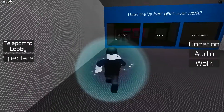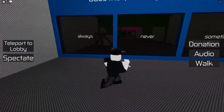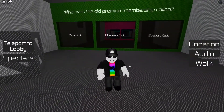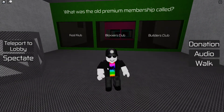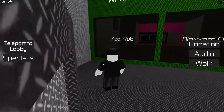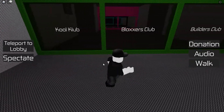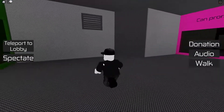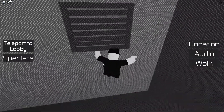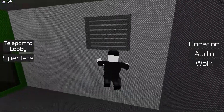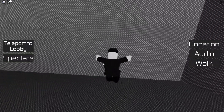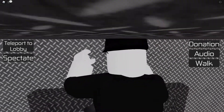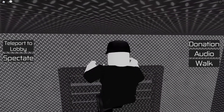What was the old premium membership called? Builder's Club — yes. There's a vent I keep noticing and suddenly I actually get inside it. I check but there's nothing in there.